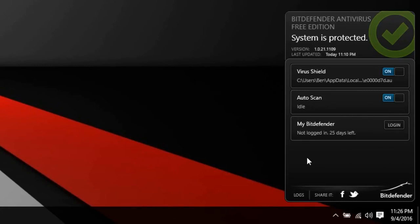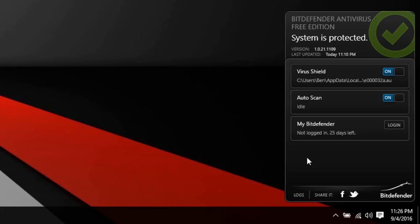So yeah, this tiny little interface has a virus shield which you can either turn on or off. That's self-explanatory, that's your virus protection. You also have an auto scan, so whenever the program feels it's necessary to scan for a virus, it'll go ahead and do that, so you can turn that on or off as well.